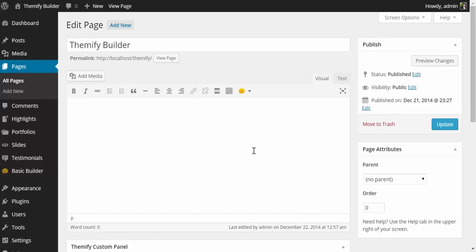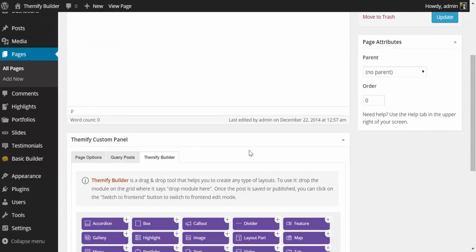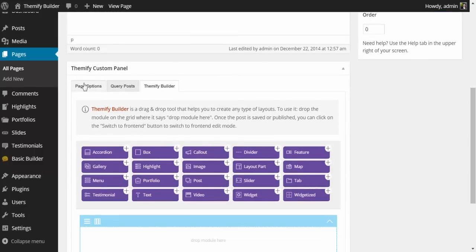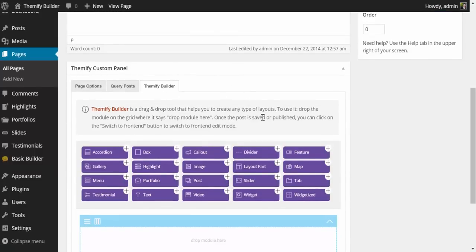The Themify Builder is found on any page or post located just below the main content area here in the Themify Custom Panel. It's this third tab here, the Themify Builder.